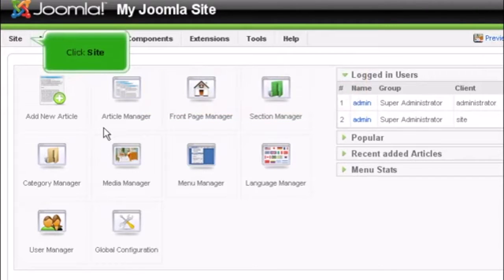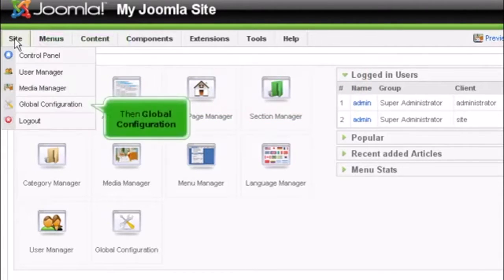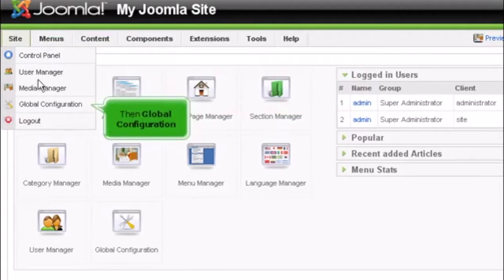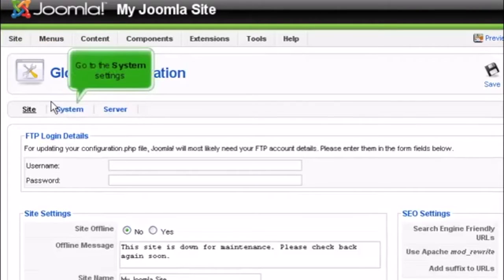Click Site. Then Global Configuration. Go to the System Settings.